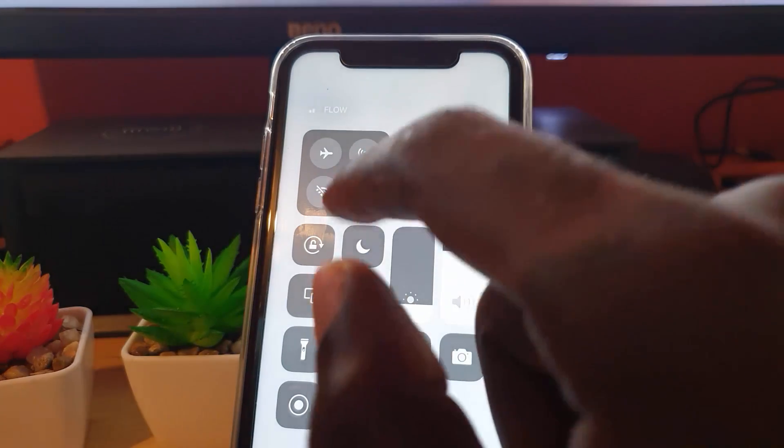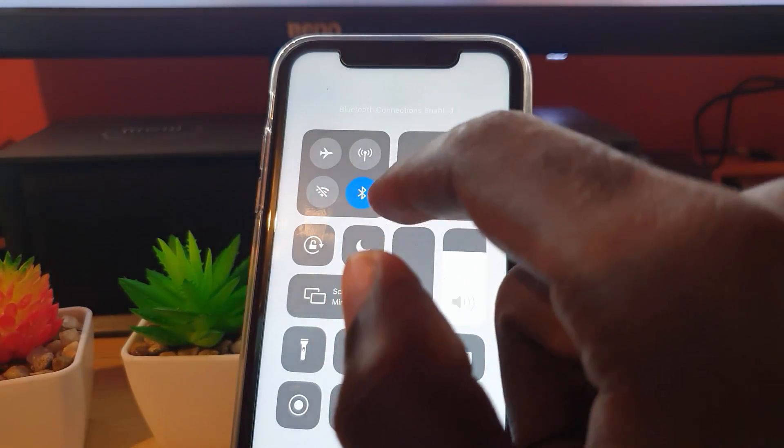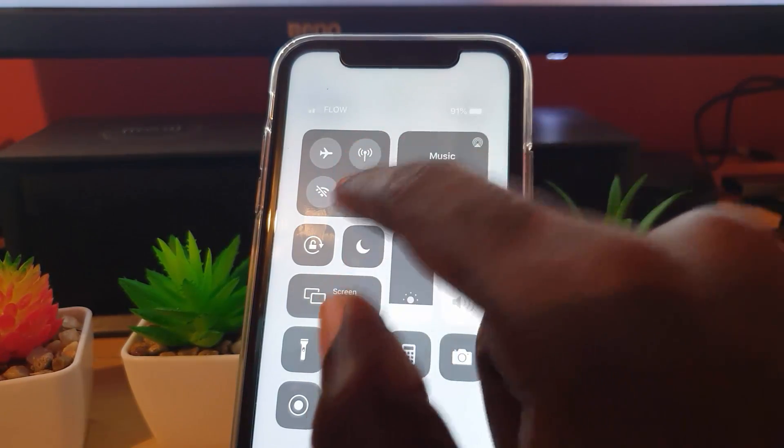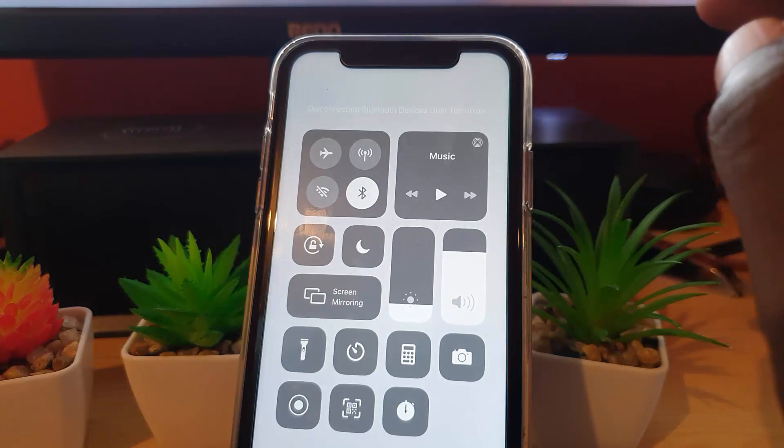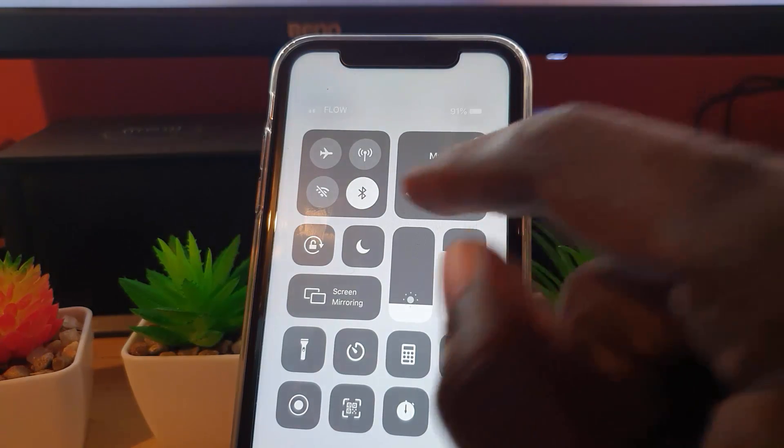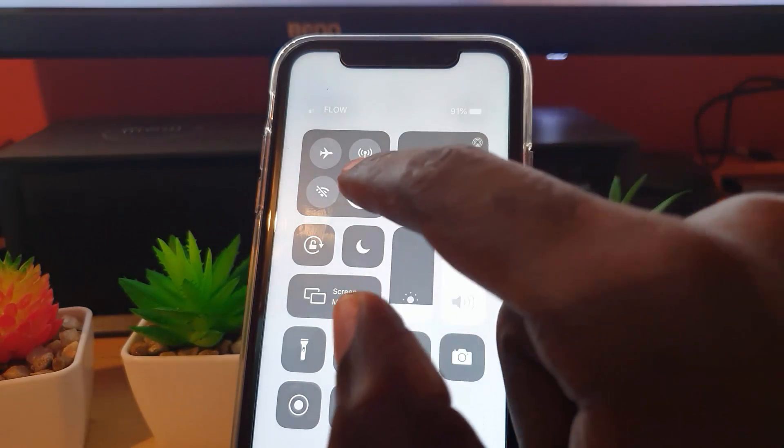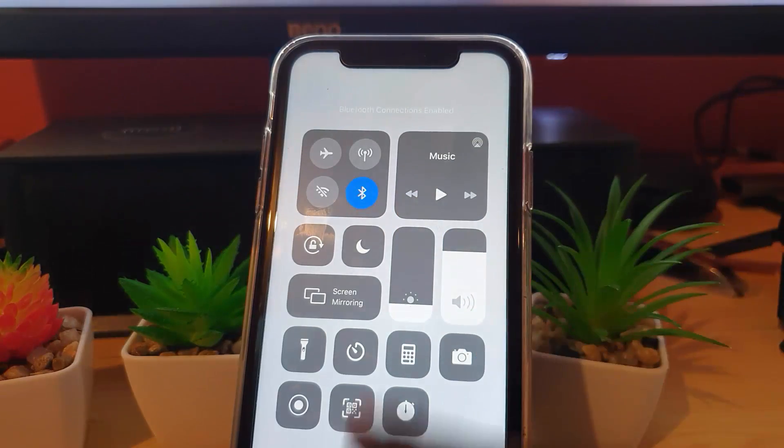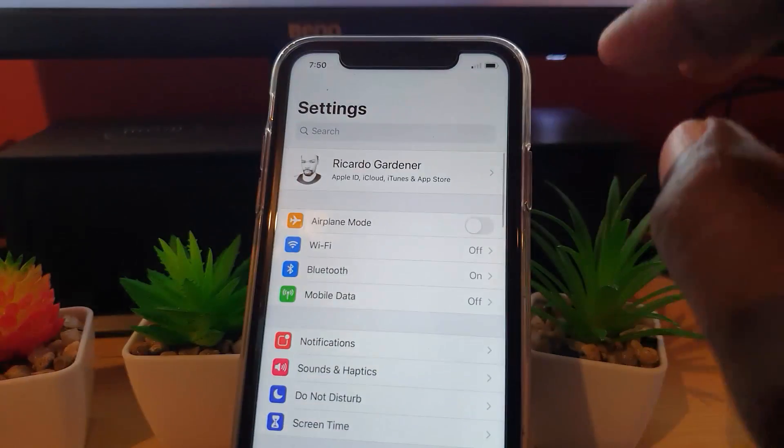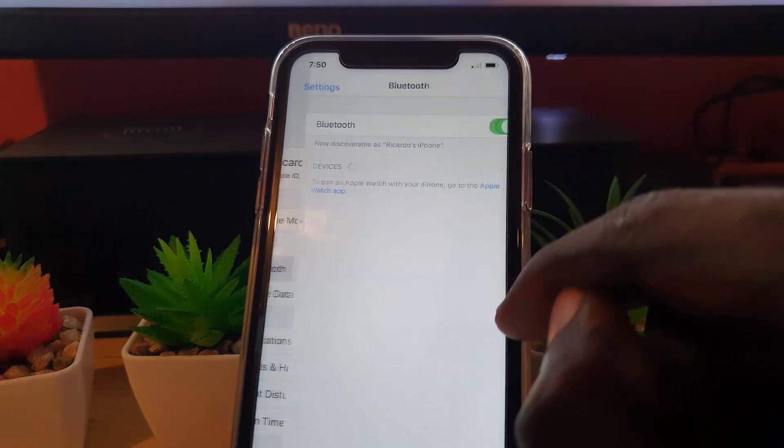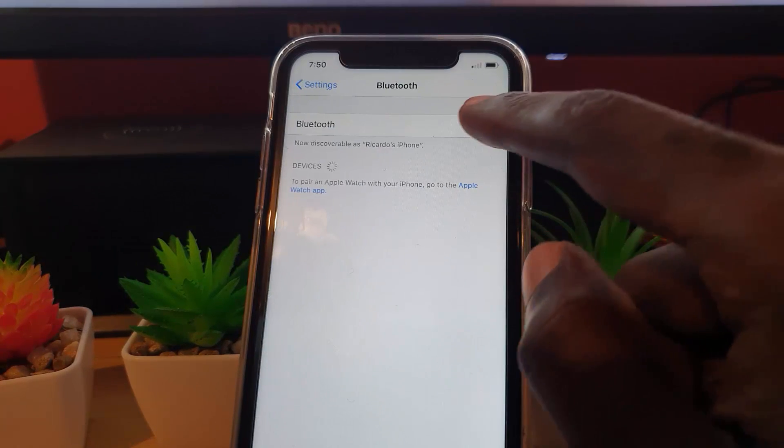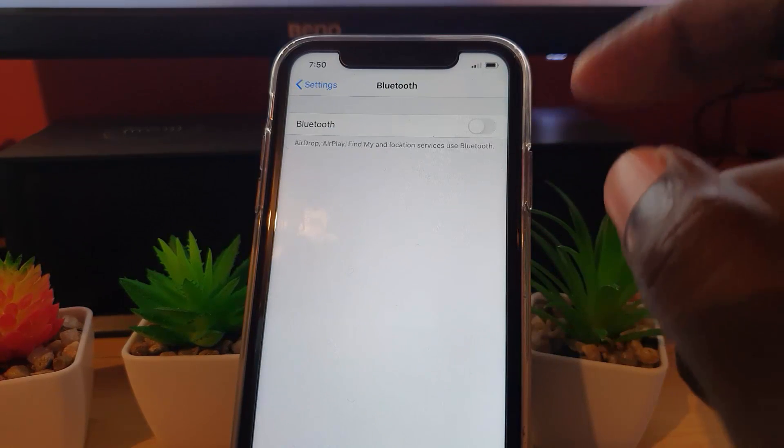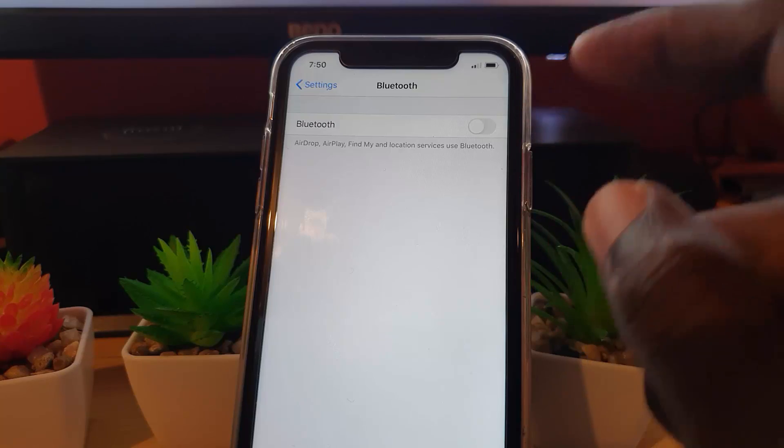The same applies to Bluetooth. When I disable it in Control Center, it says disconnected until tomorrow. Notice the color of the icon. To disable this totally, it's recommended you go to Bluetooth in Settings, and turn it off from here. This will not turn back on until you actually enable it again.